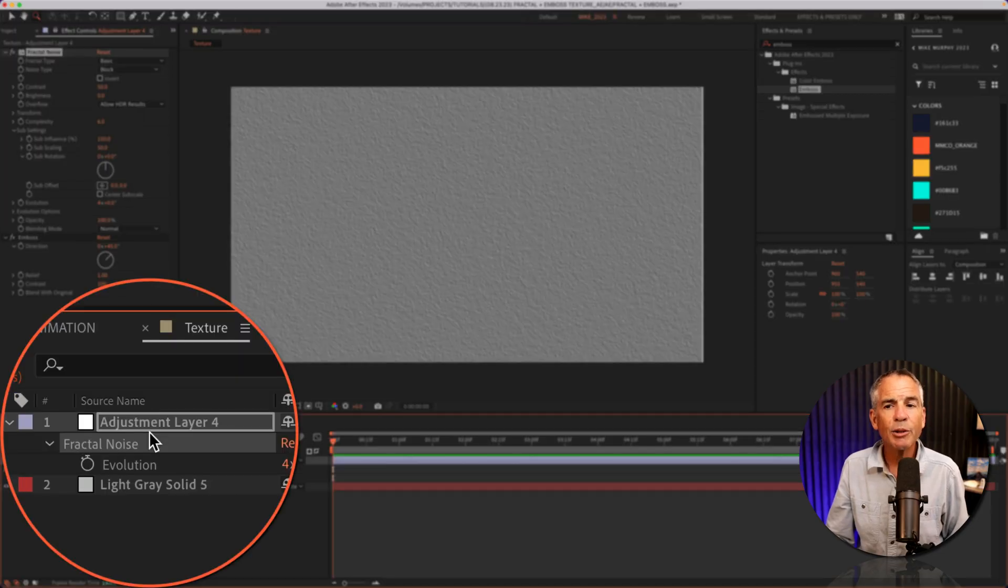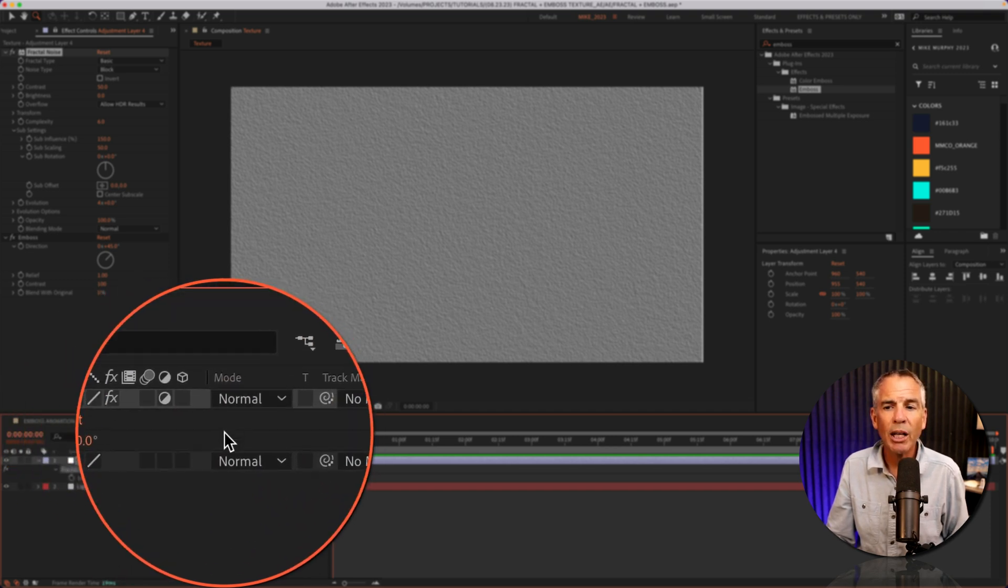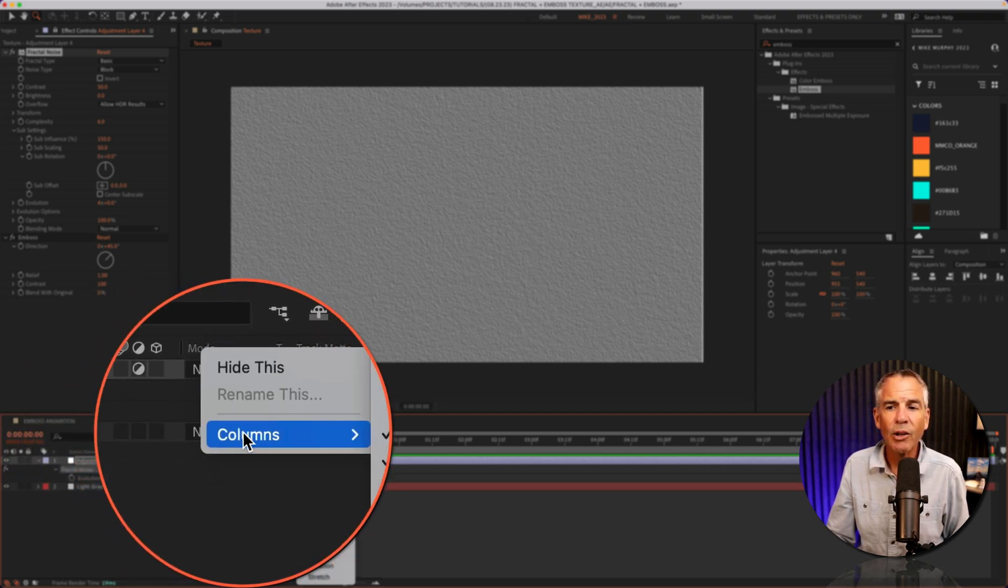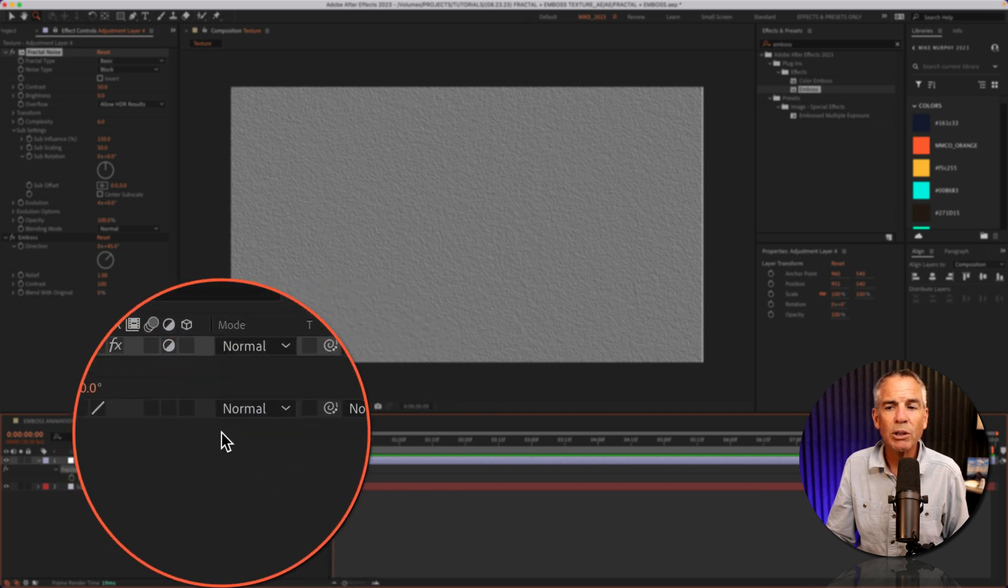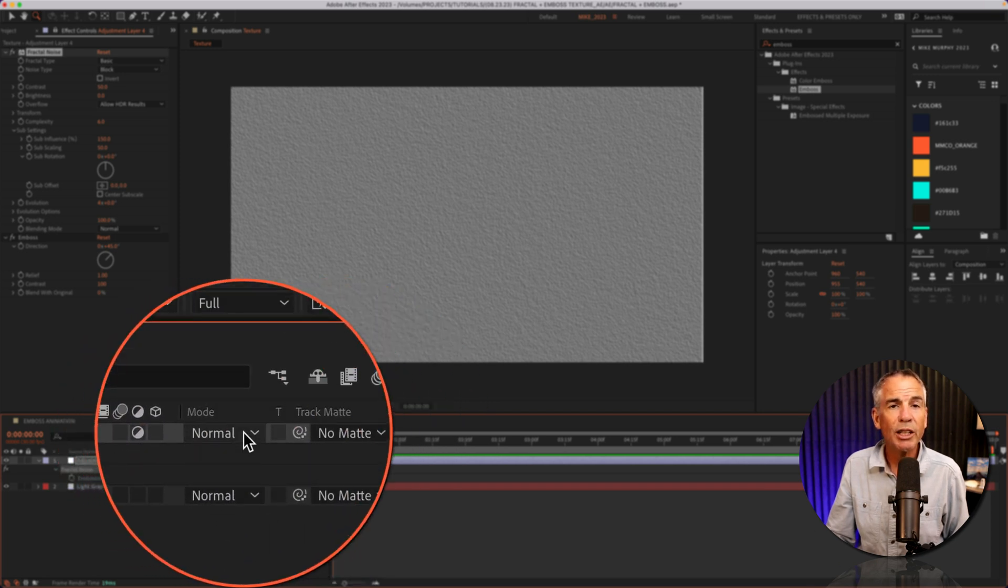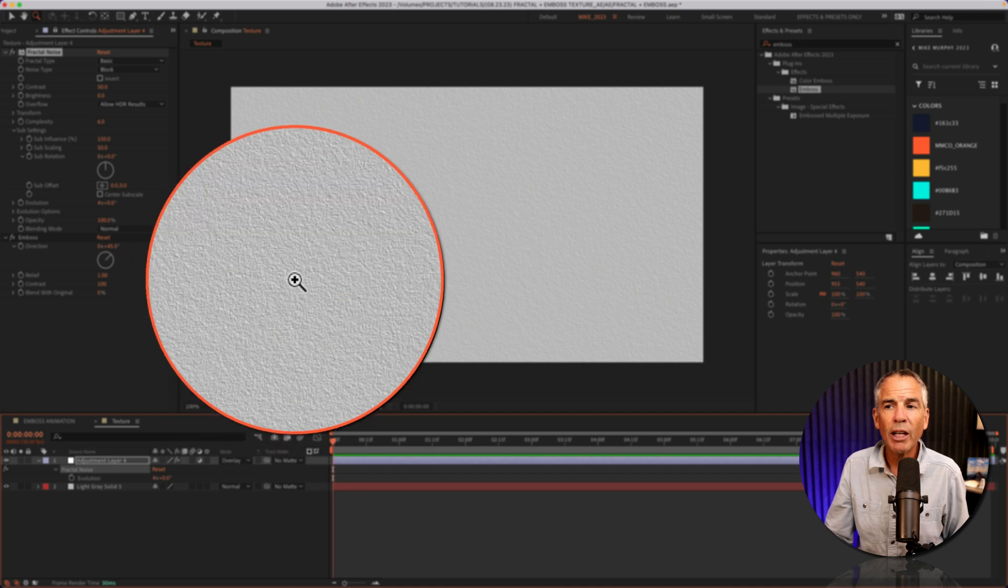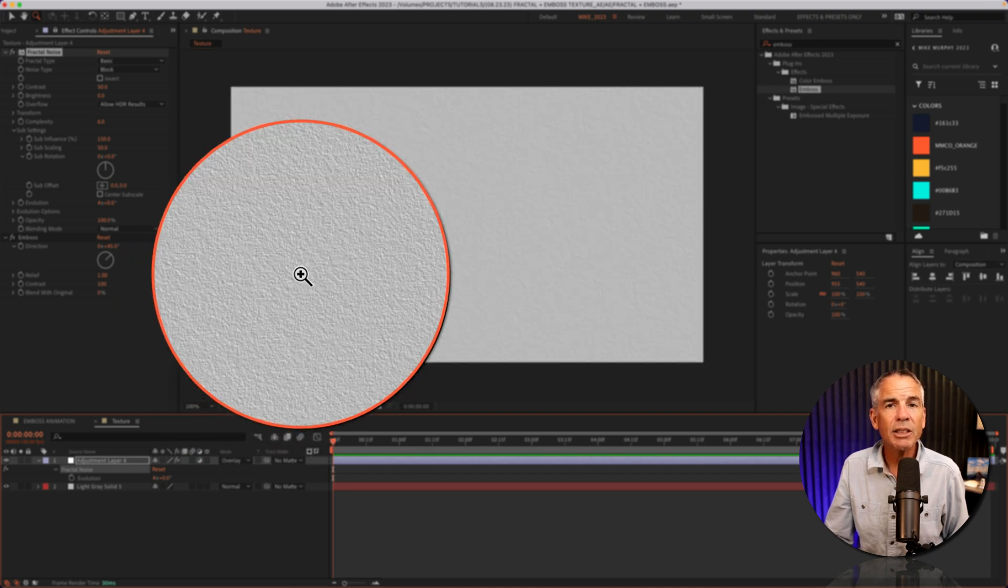Then I'm gonna go down the layers panel to the mode column. If you don't see the mode column, you can just right click, go to columns, check modes. I'm gonna change the blend mode from normal to overlay. And just like that, I have a nice canvas texture.